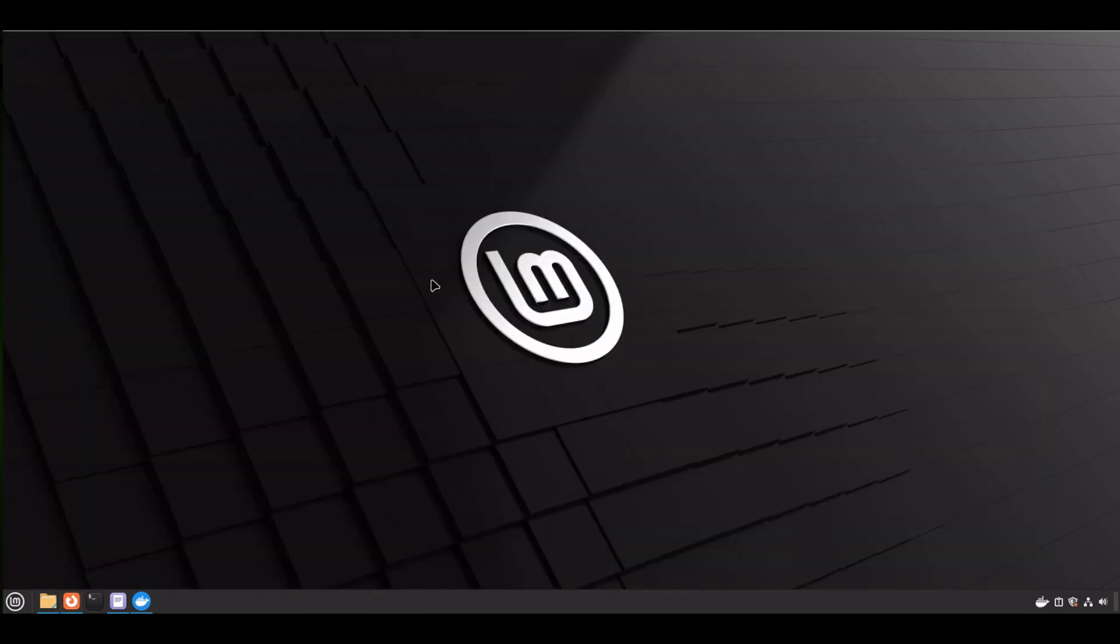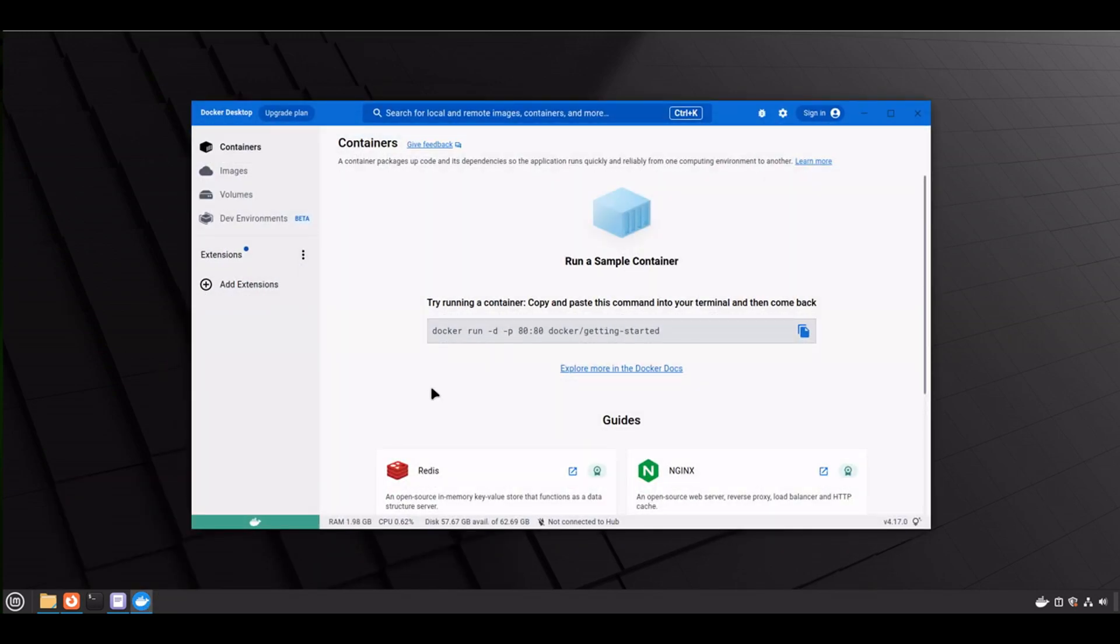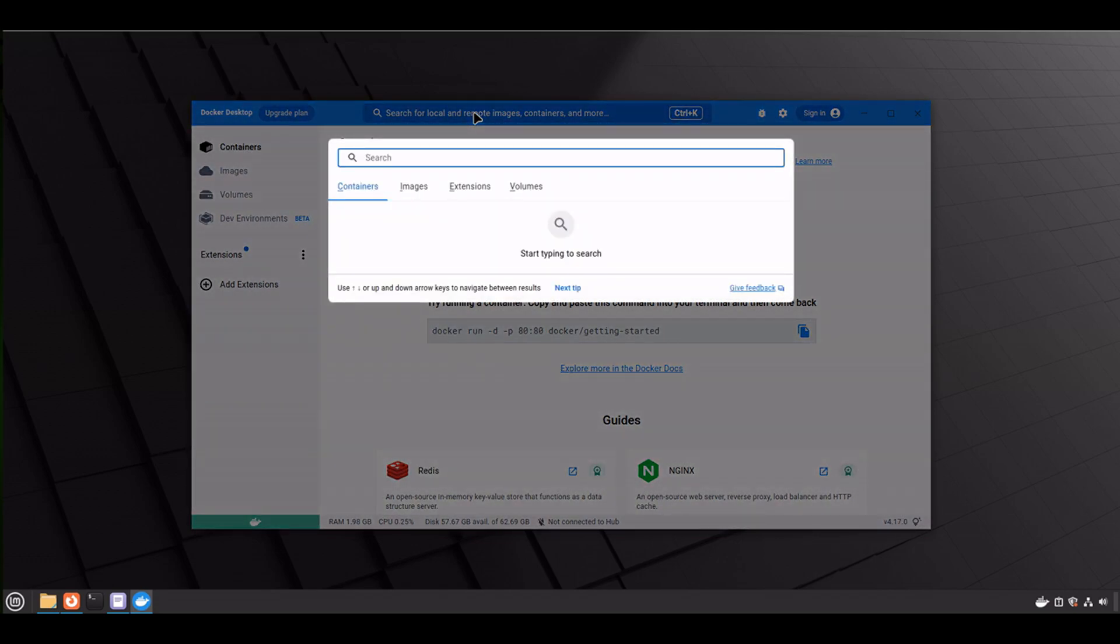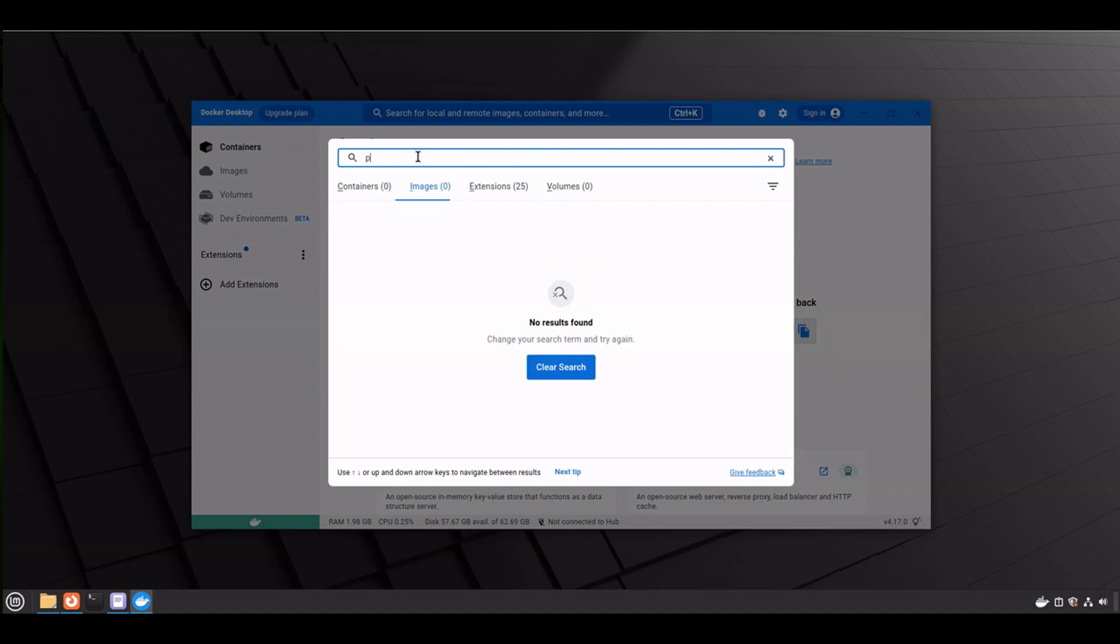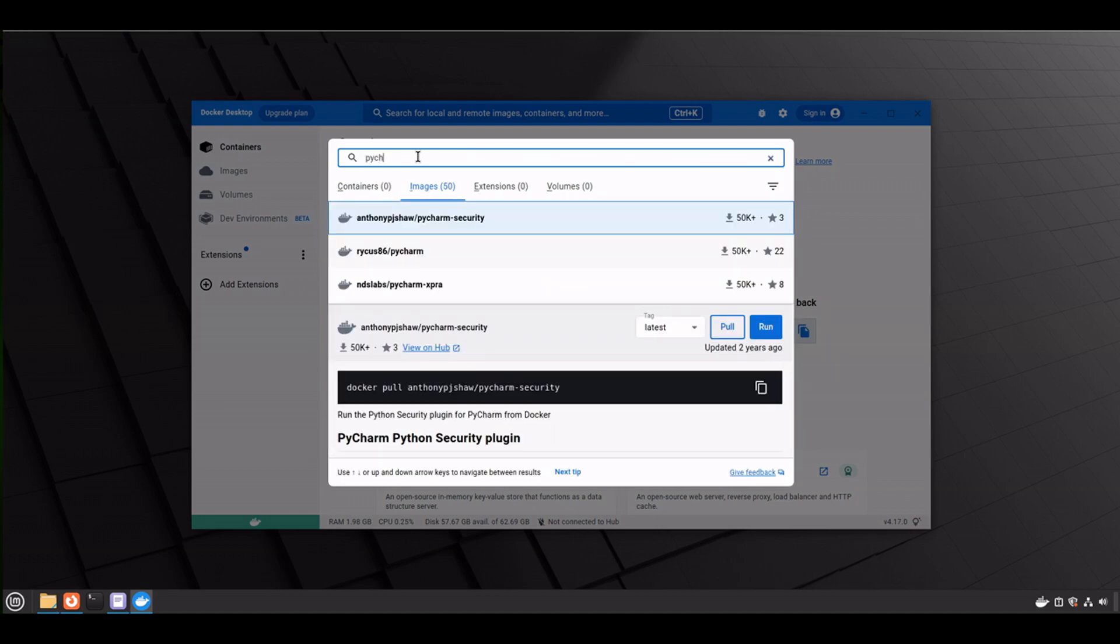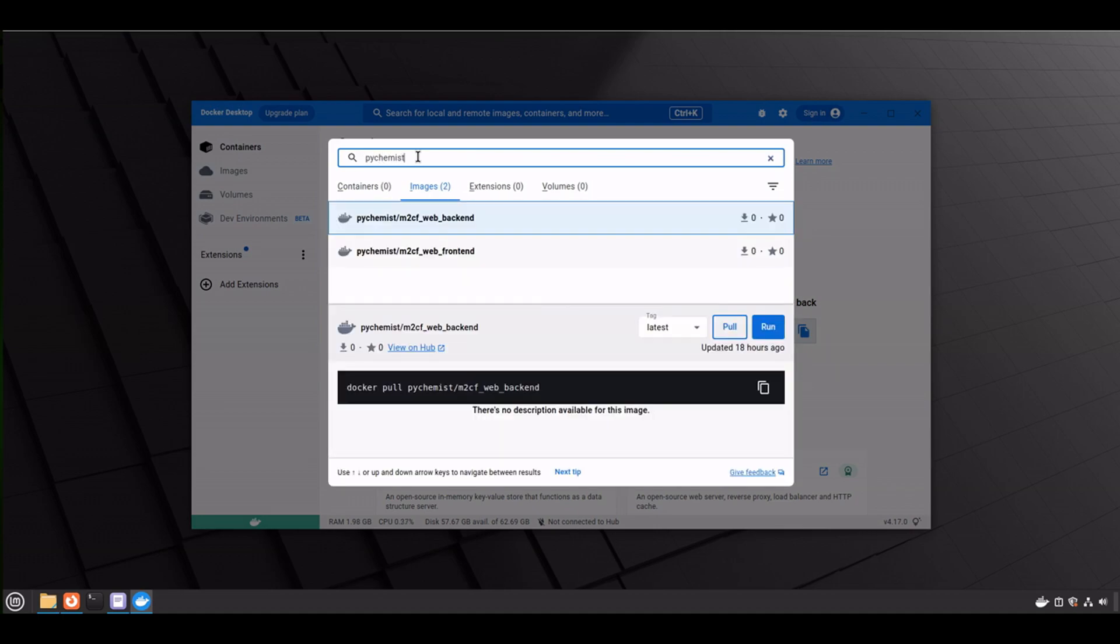When installation is done, just open it up, and I assume it should look very similar on all platforms. And now let's search for the images from the Docker Hub. Now we need to select the images tab and type in PyChemist slash, and you will see that there are two images.